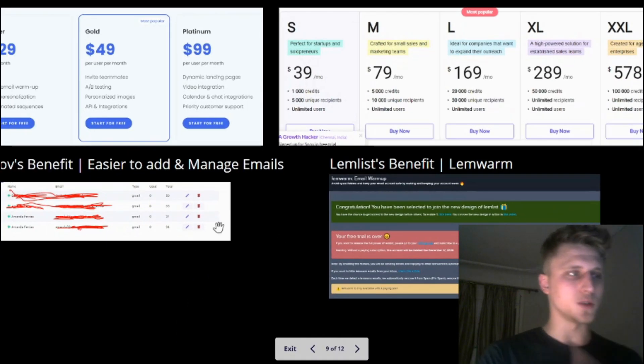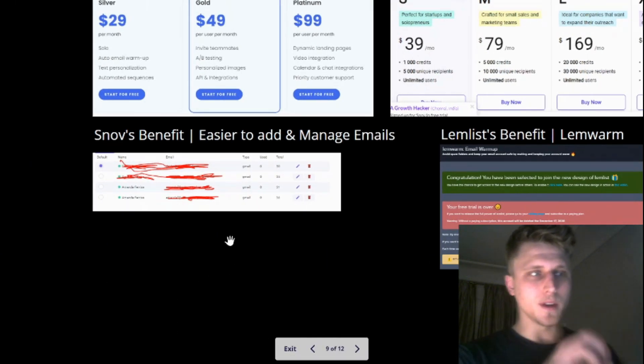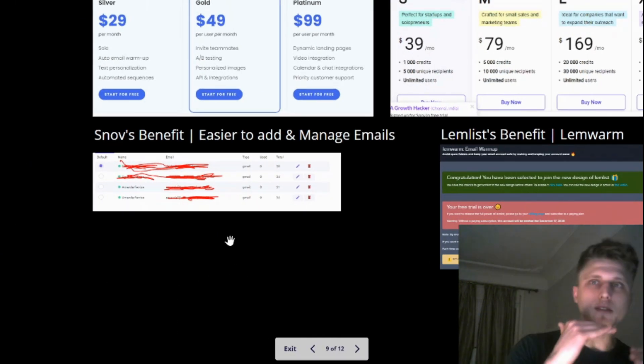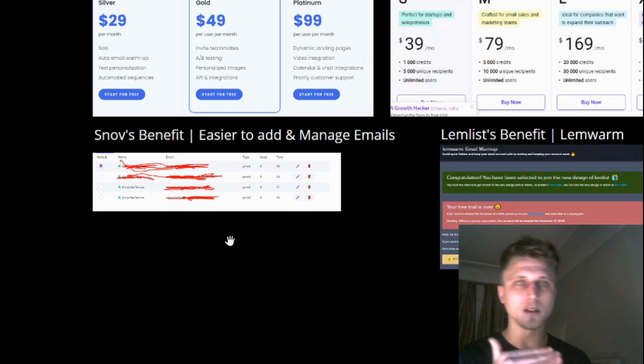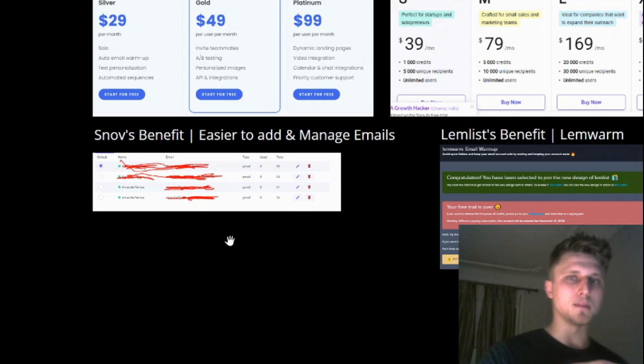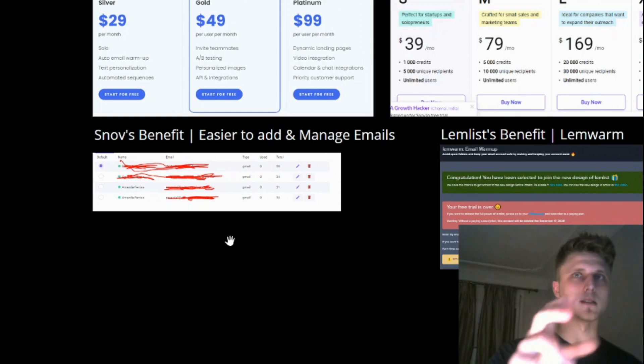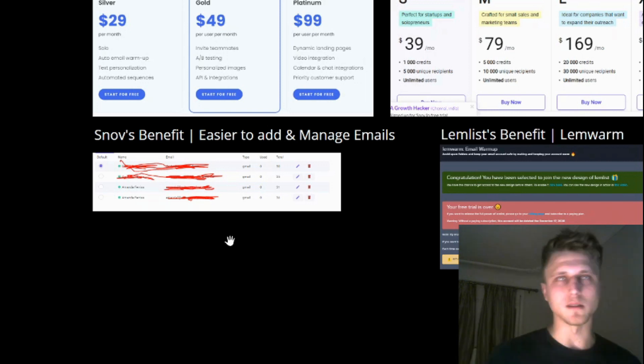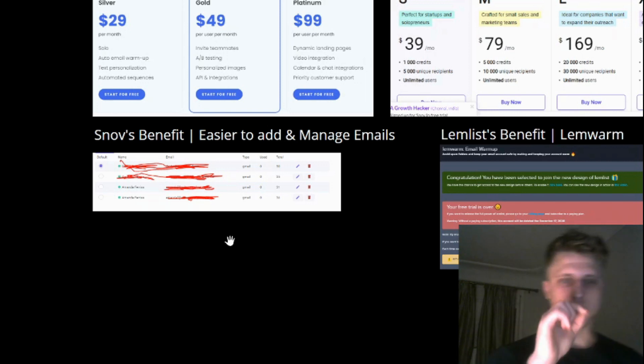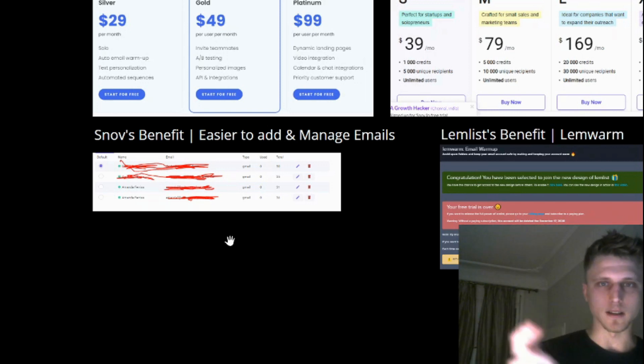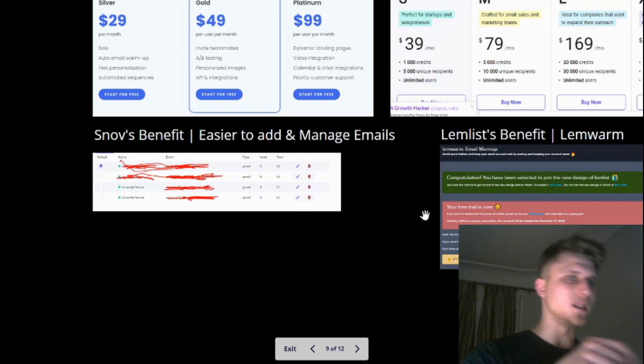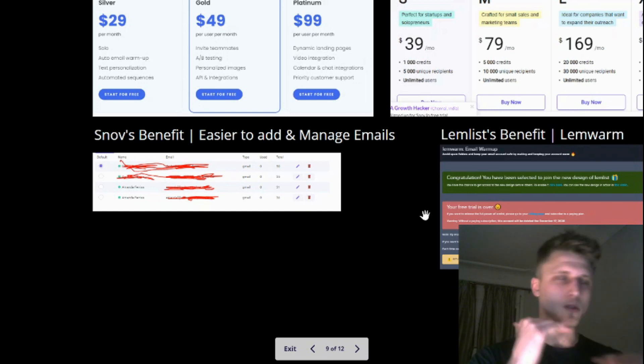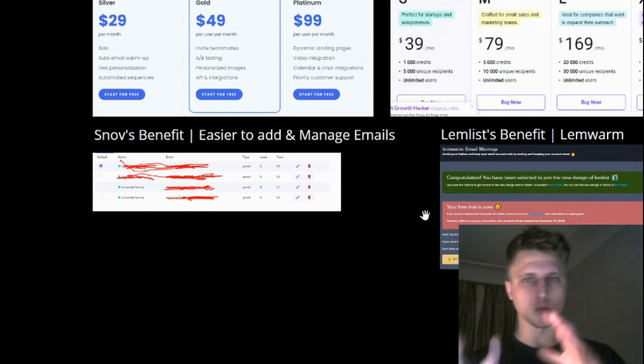With Snov it's just so much easier to add and manage the different emails of either your teammates or your different aliases. It's like a single click and touch. With Lemlist it's like you need to contact customer support. It just wasn't so easy for me, so that's why I migrated to Snov.